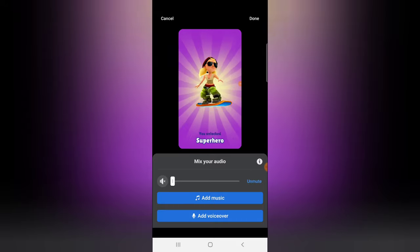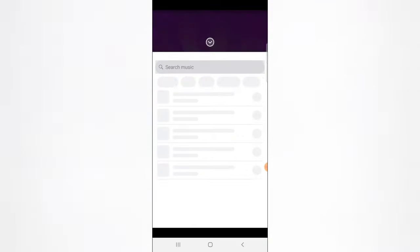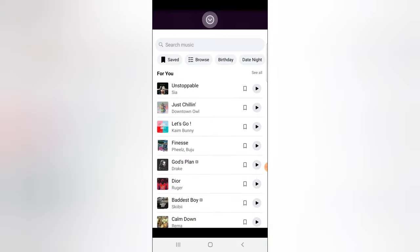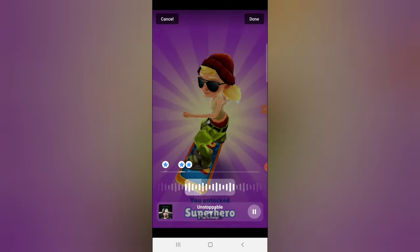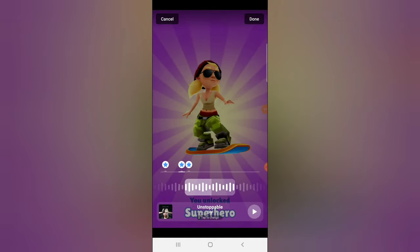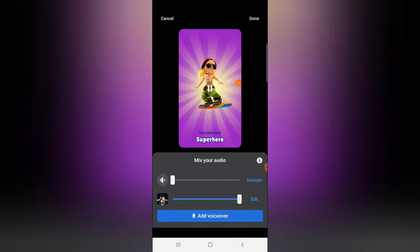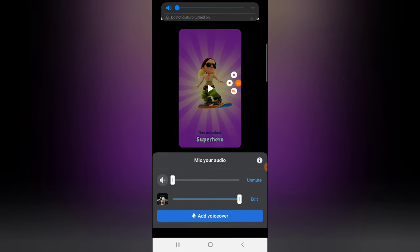If you want to add music, click on 'Music' and there are different types of music to choose from. You can click them to preview or just select one. Once you're done editing, click on 'Done'.